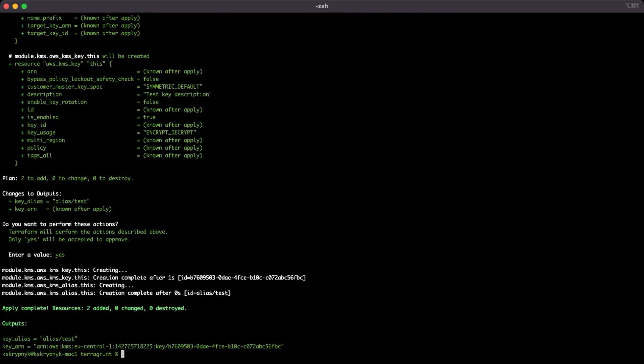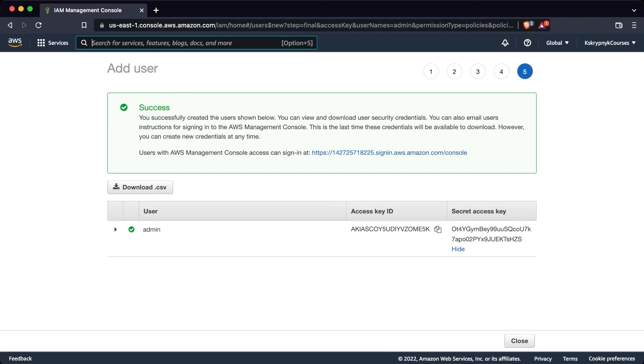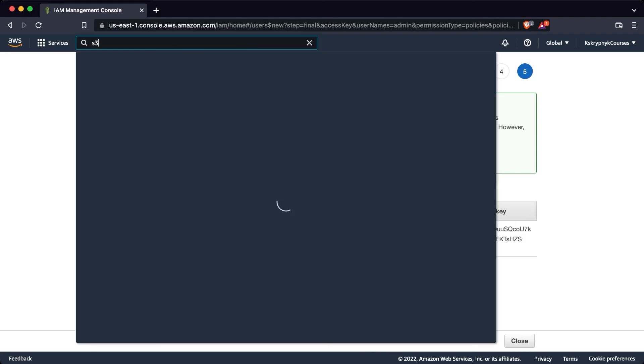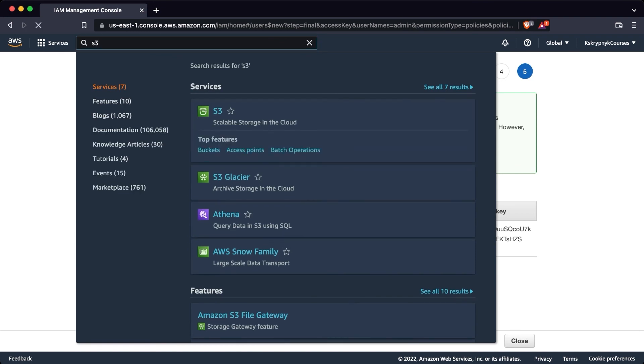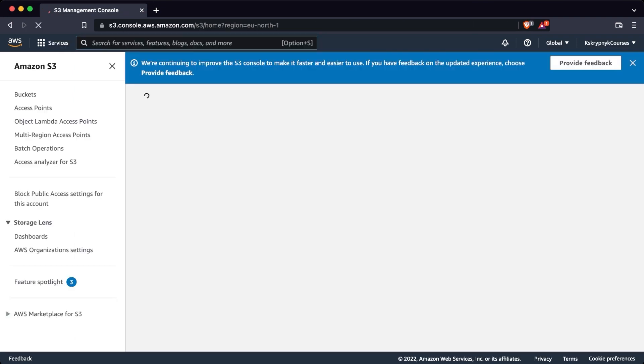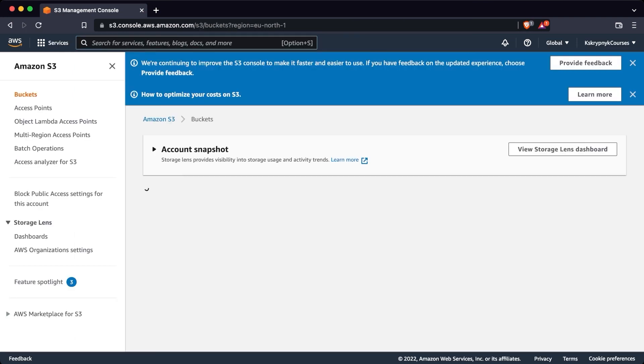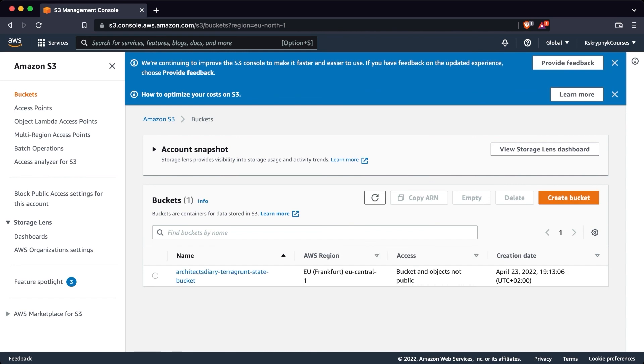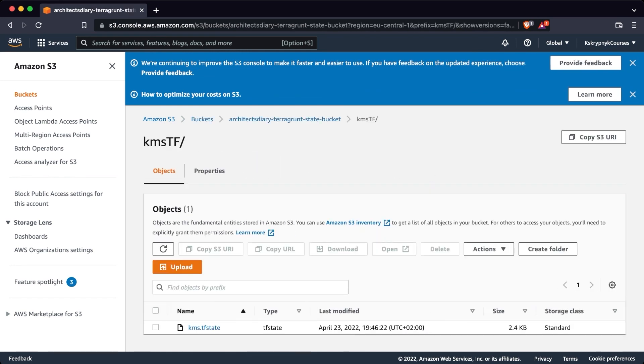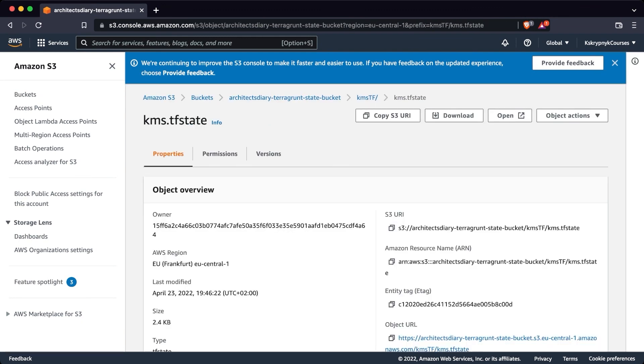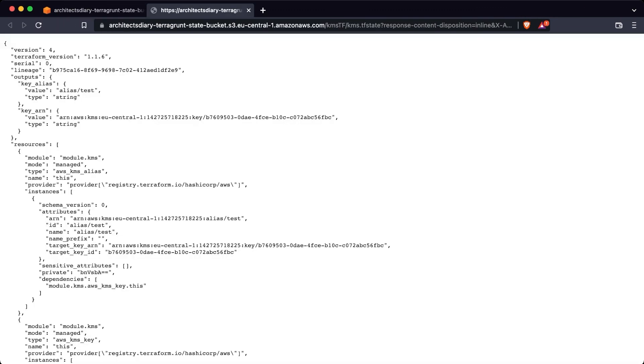Now let's close this video on the state file generated by Terraform. Find the S3 service. Click on states bucket, KMS TF folder, and our state file. As you can see, our outputs are in place. So we did everything right and we have implemented from scratch a Terraform module.